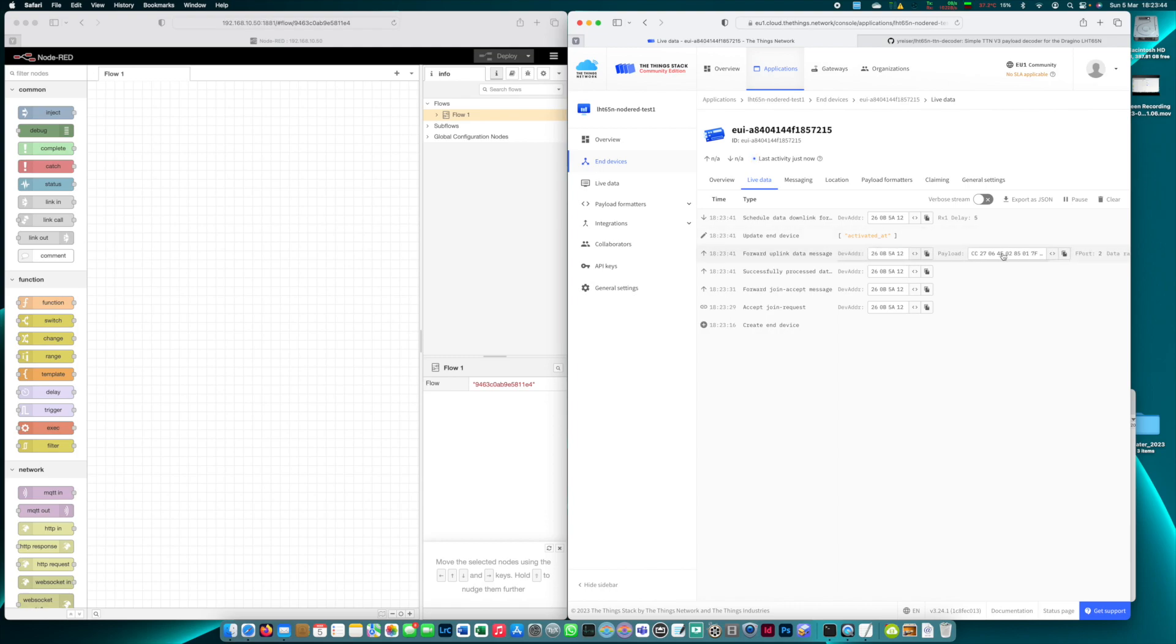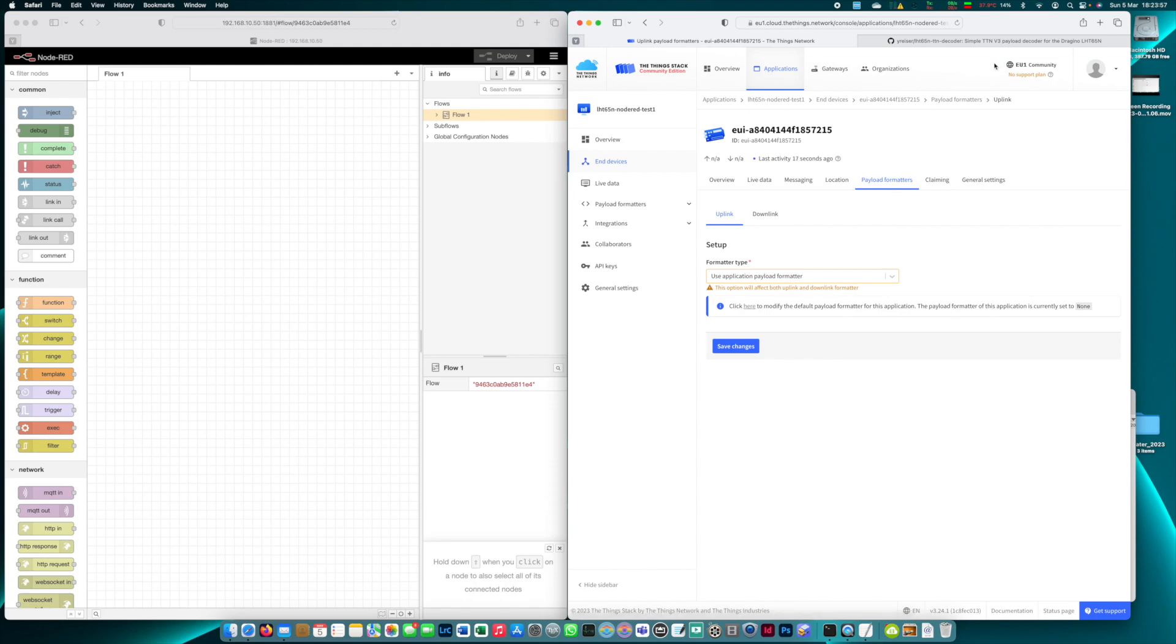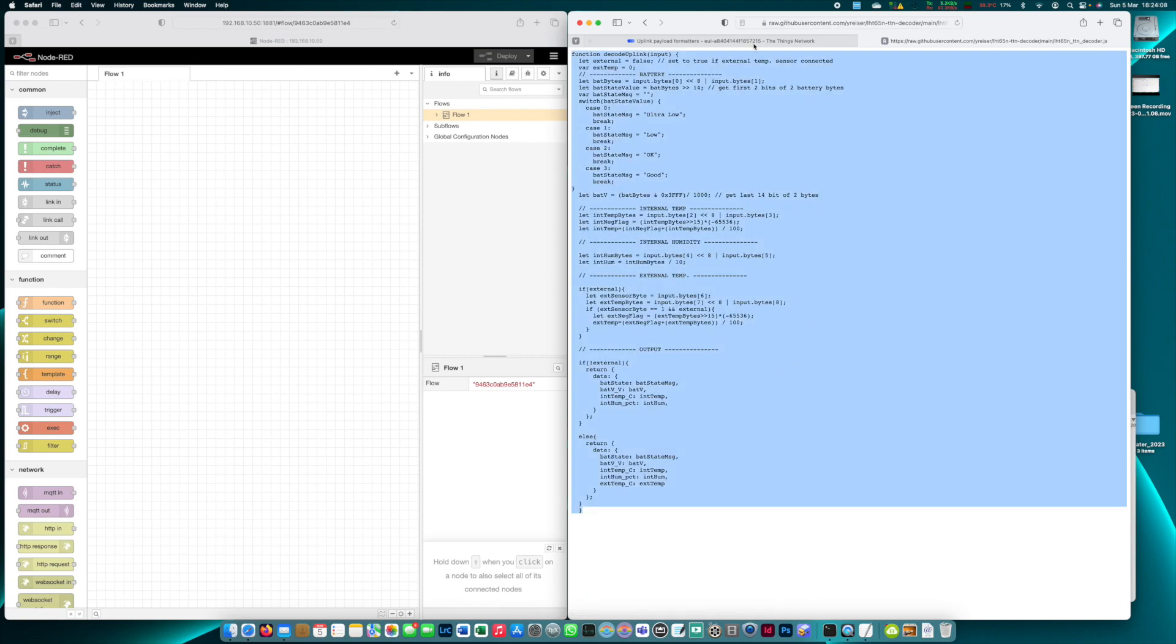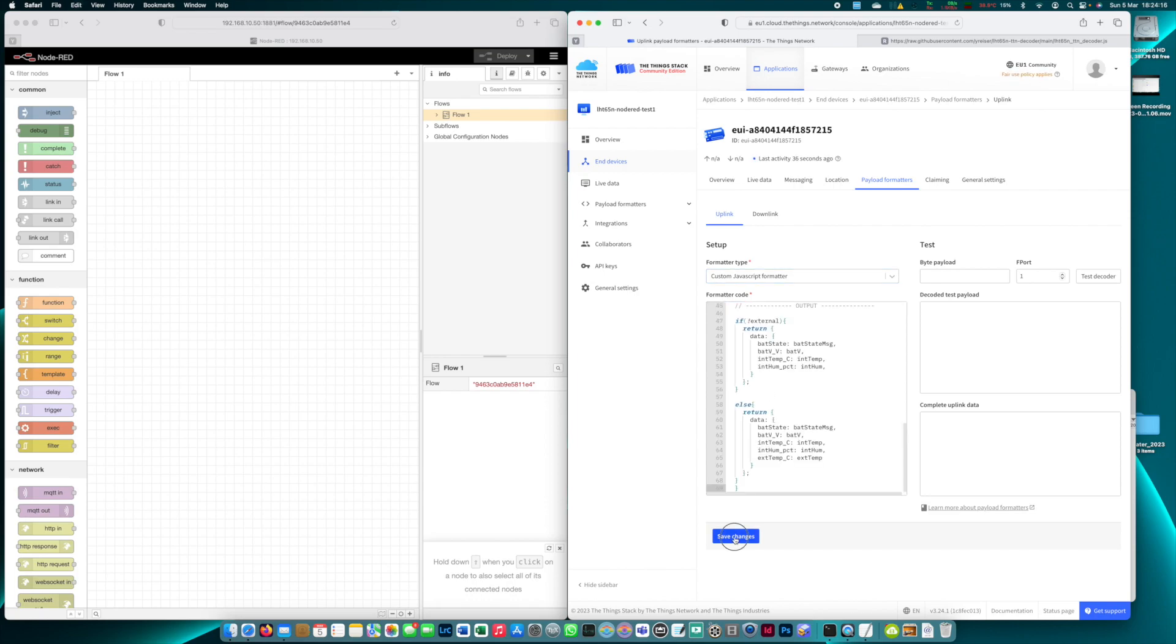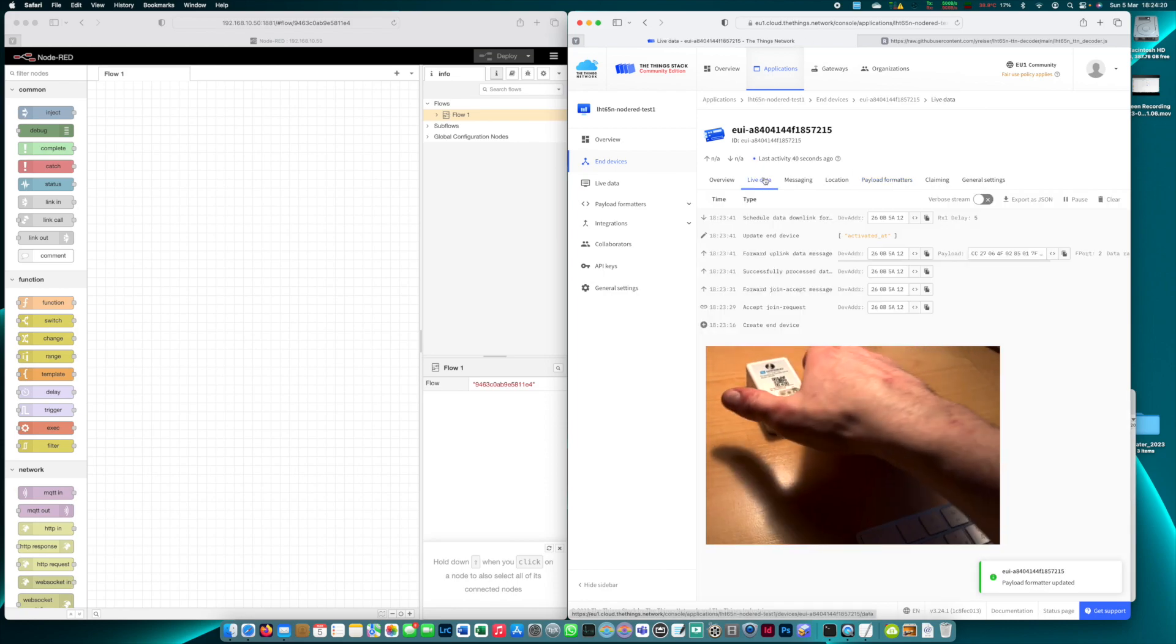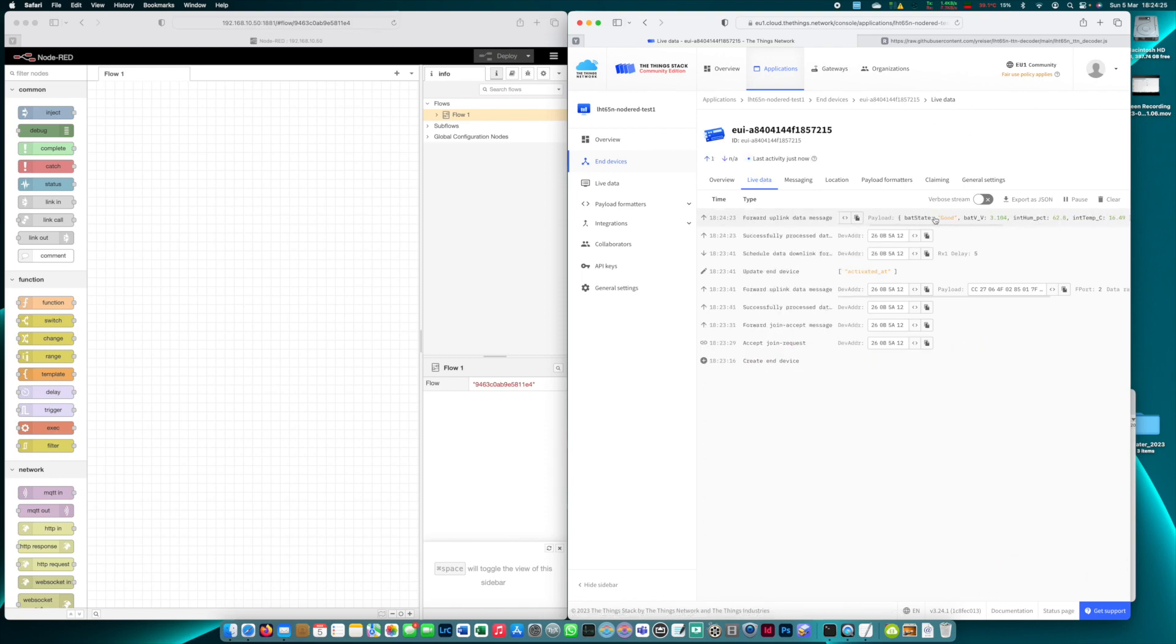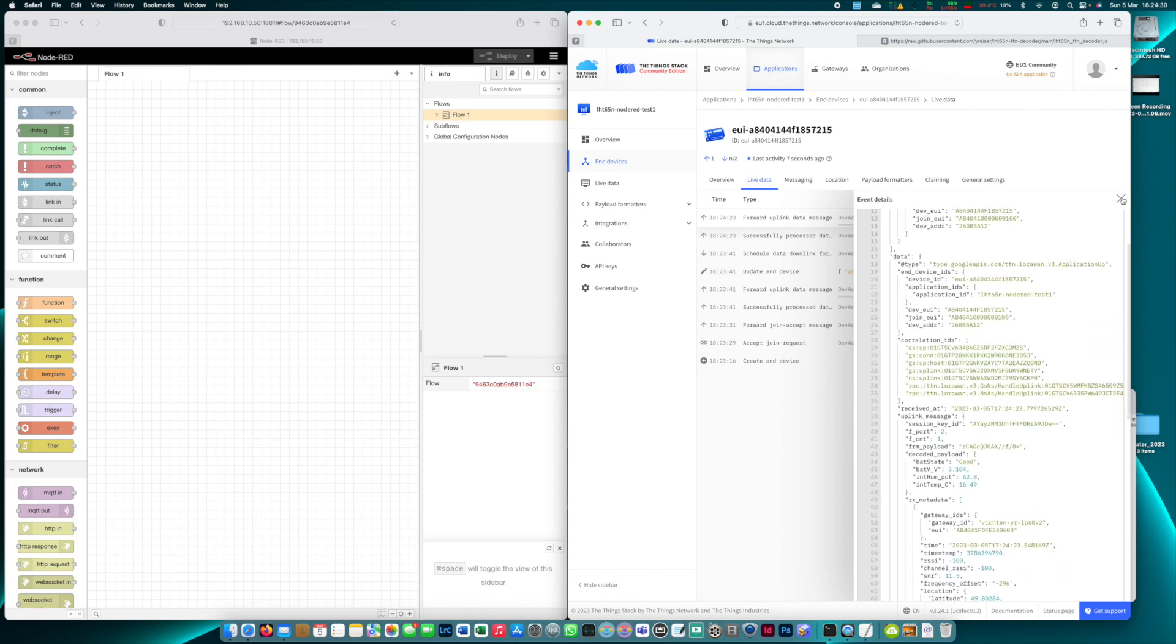Now the missing part is to add the payload formatter. Now there's an official payload format provided by Dragino which I find is very buggy and so I use my own payload decoder which I can link in the video description. It's here on GitHub. So I'm opening that one and I simply copy and paste it to TTS. Paste and save the changes. Now back in live data. I hold the button on my Dragino sensor to send the manual uplink message and we can see the sensor data has been decoded correctly.